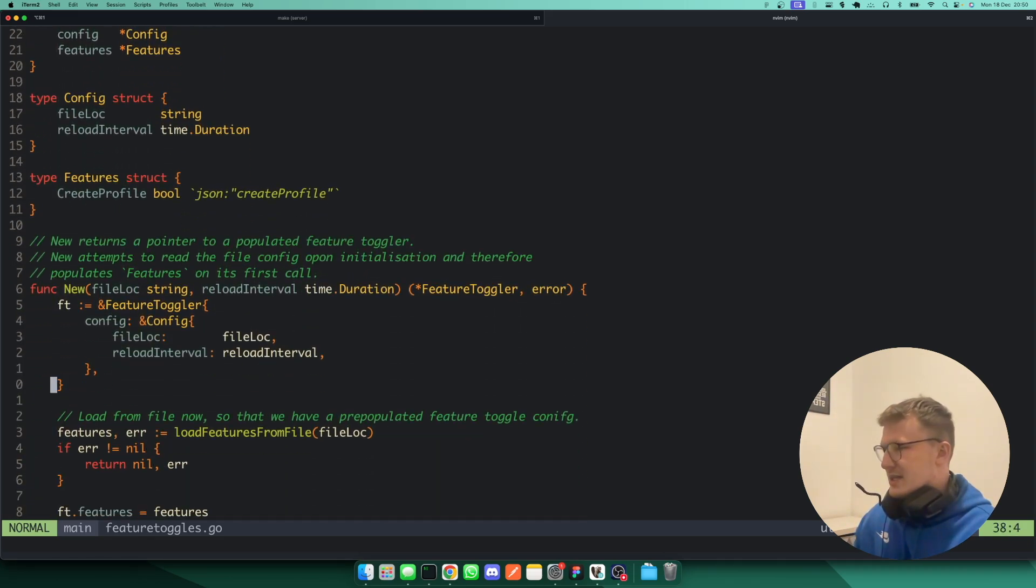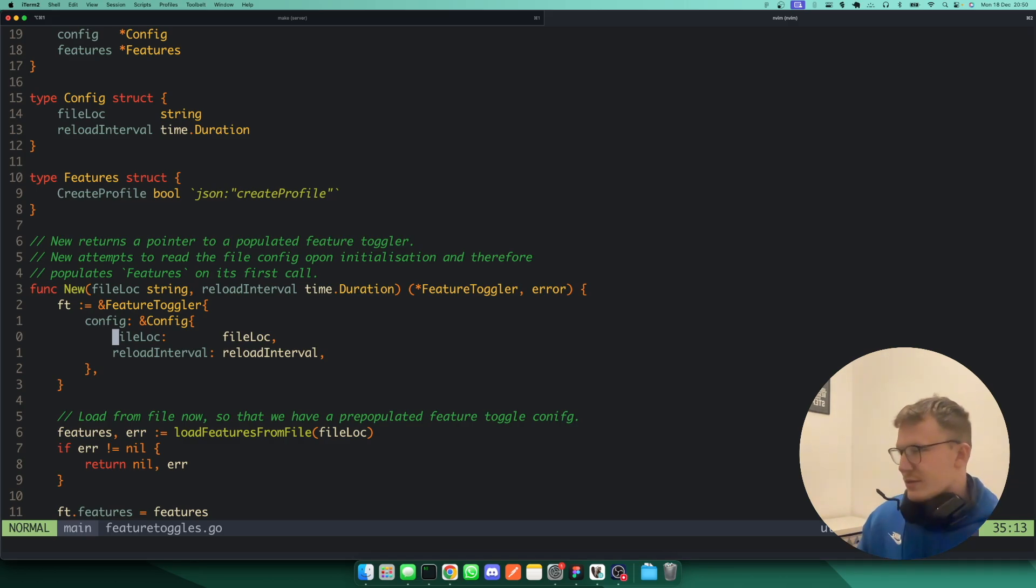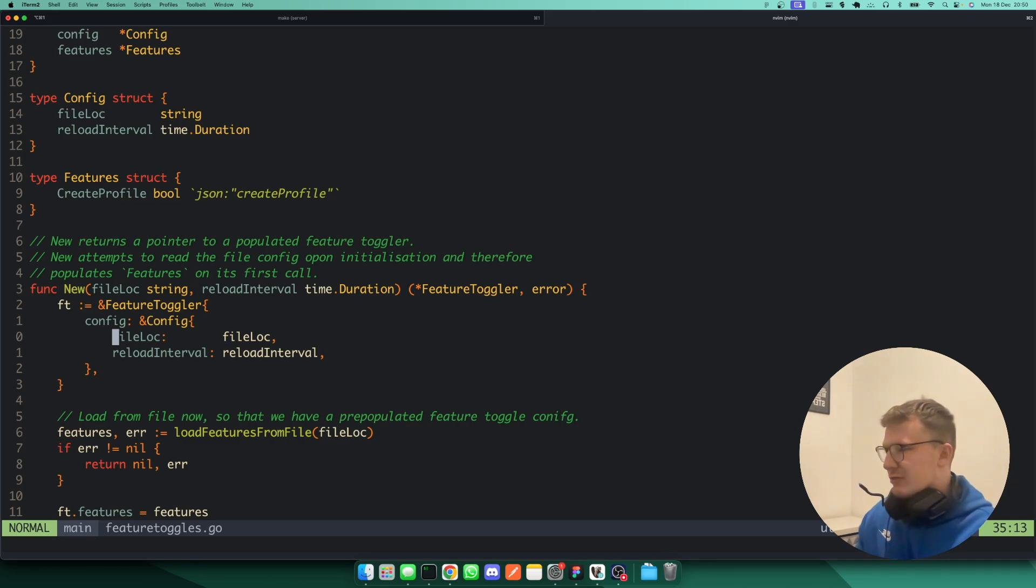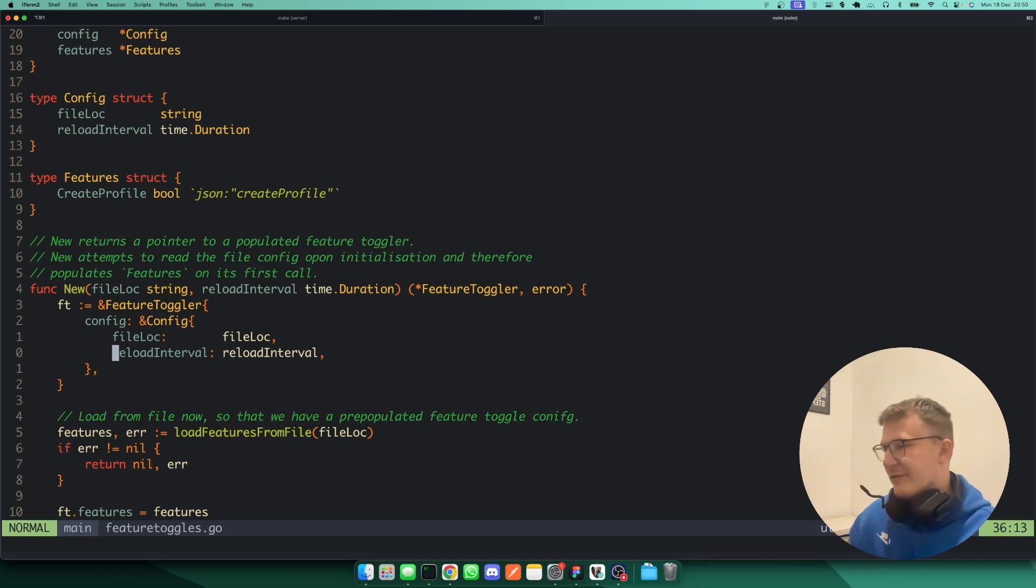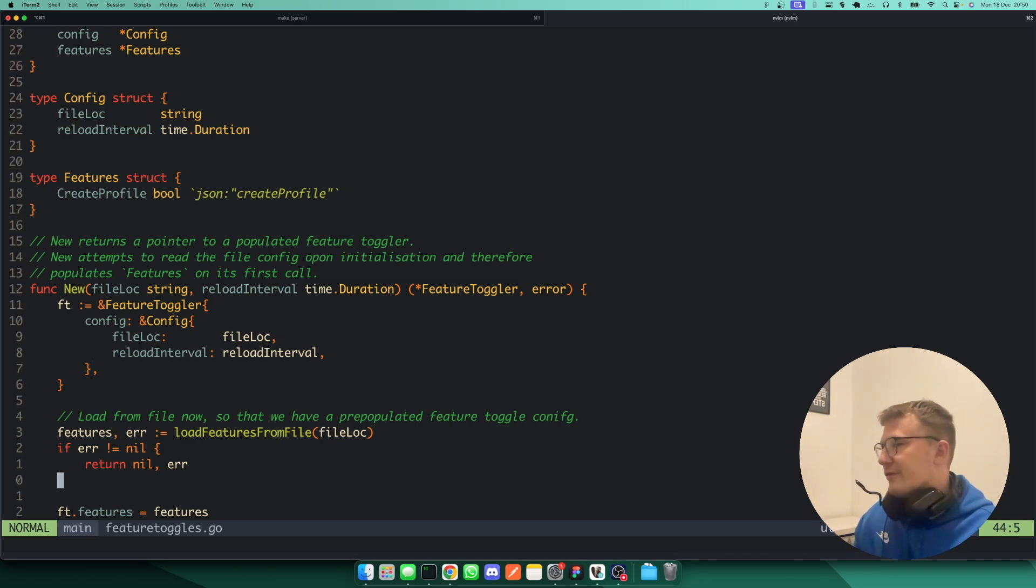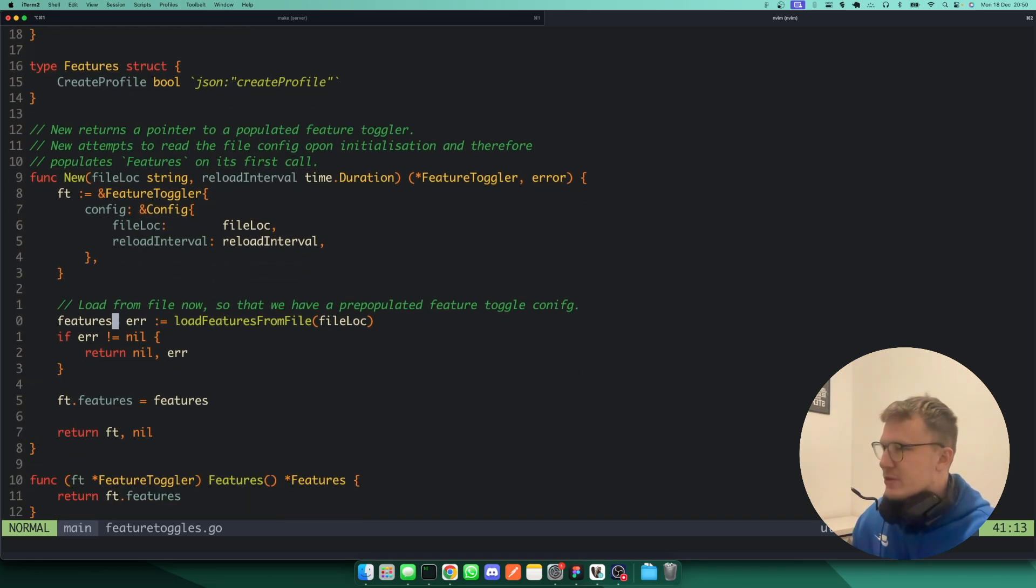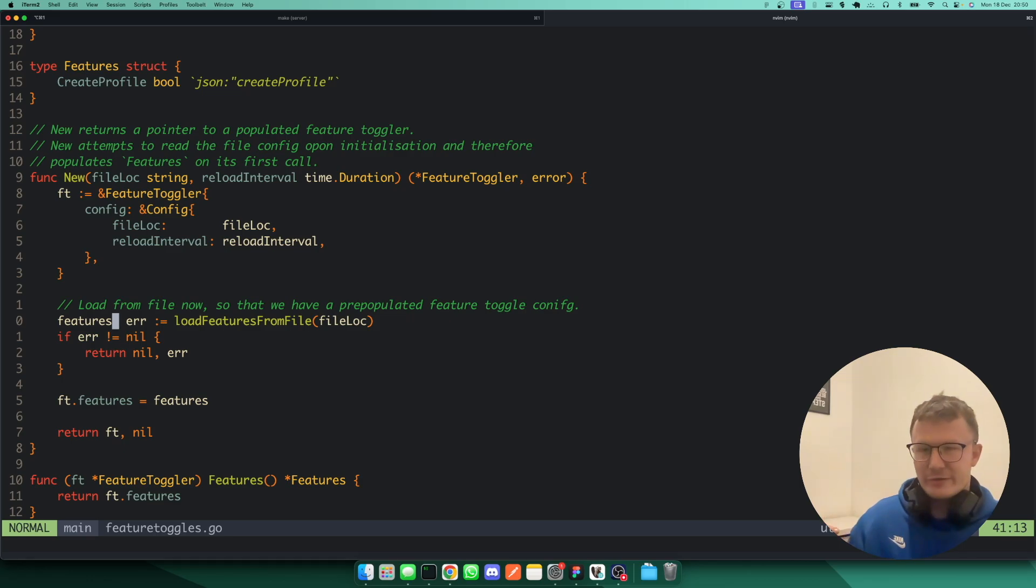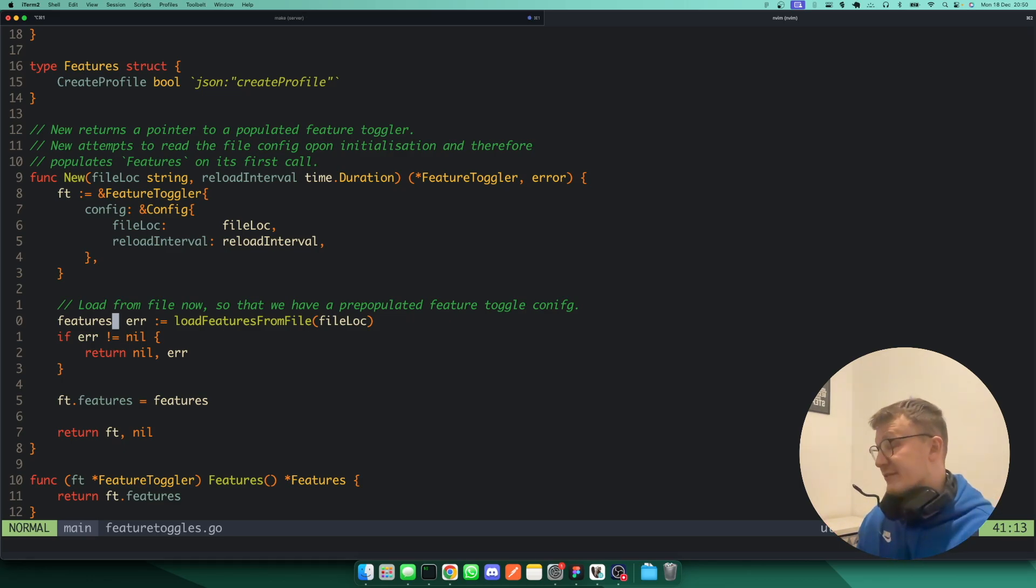And obviously, I've got a mutex to make sure I can do that concurrently. And I've got a config for the feature toggler, such as the file location of where the feature toggle file is stored, and also a reload interval on how often I want to be able to go and look at that file and check it. So the first thing I do when calling new is pre-populate the features, because obviously it's not going to be on the interval at first. I want to just go and get the available features at runtime when the program is first spinning up.